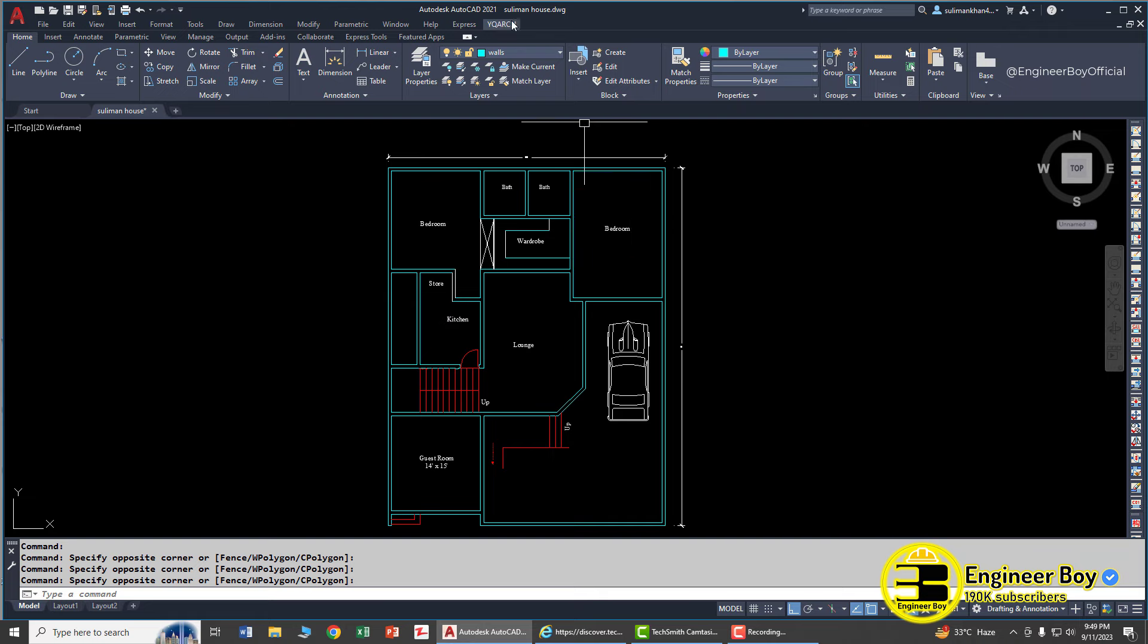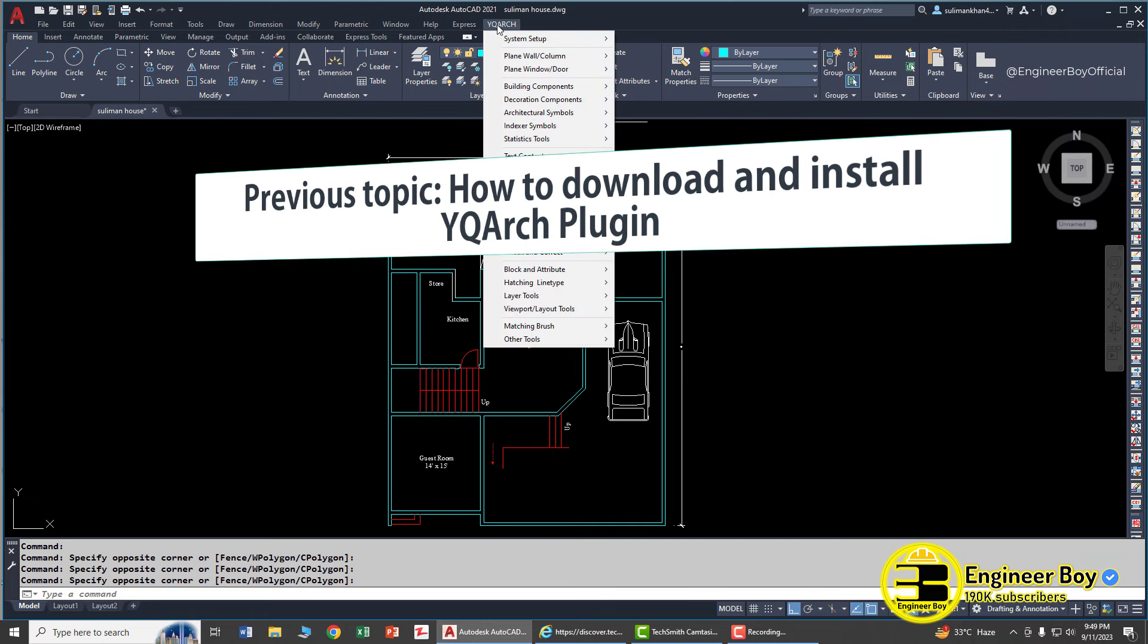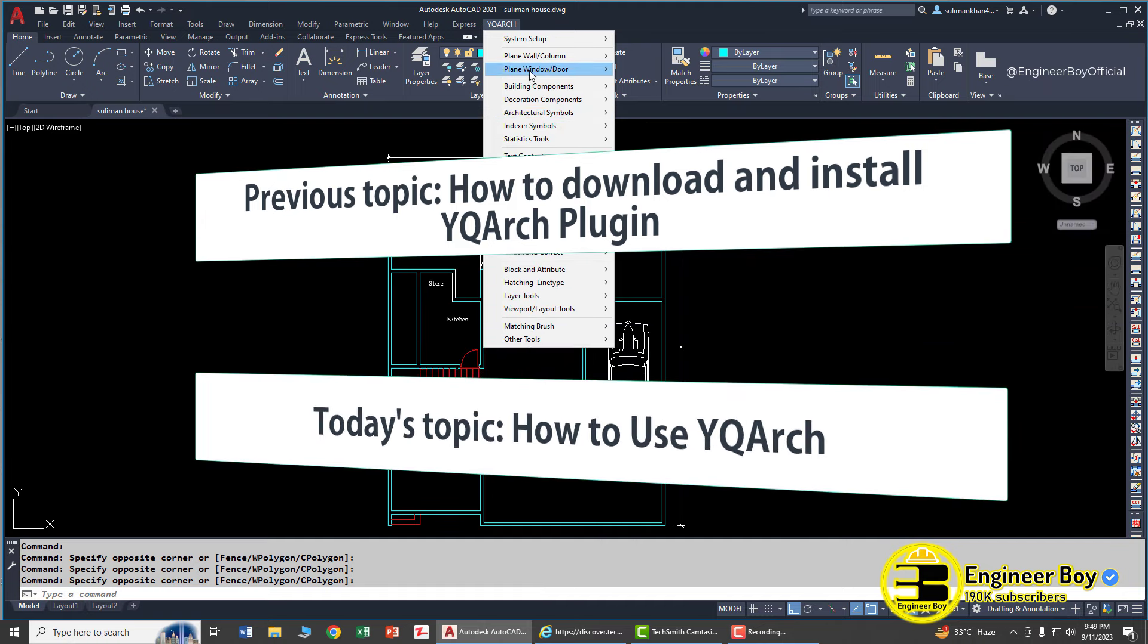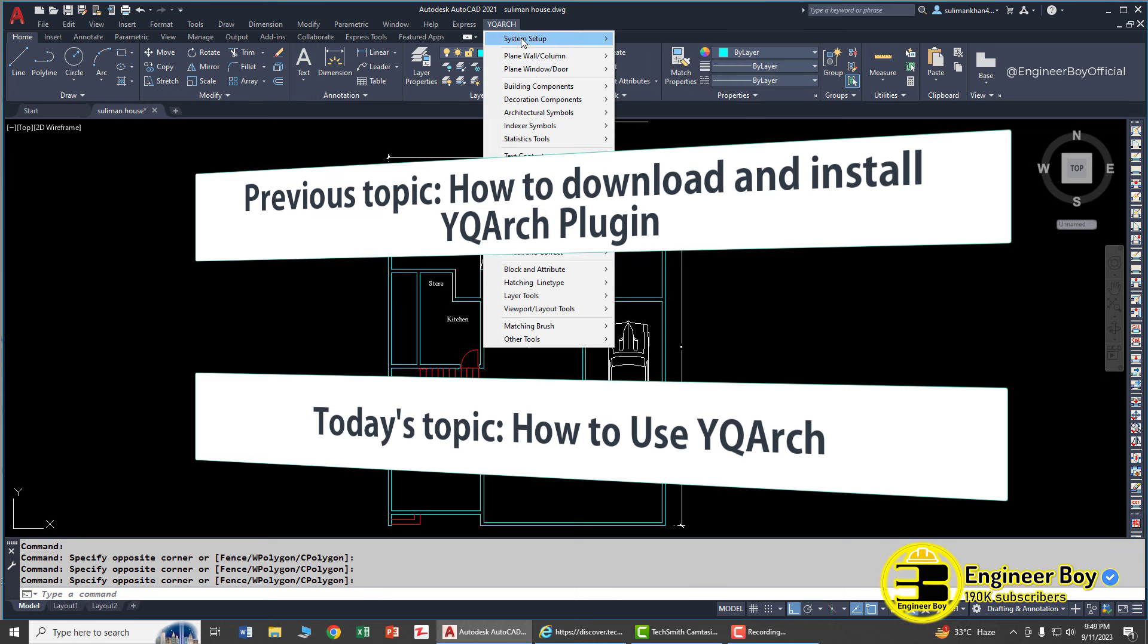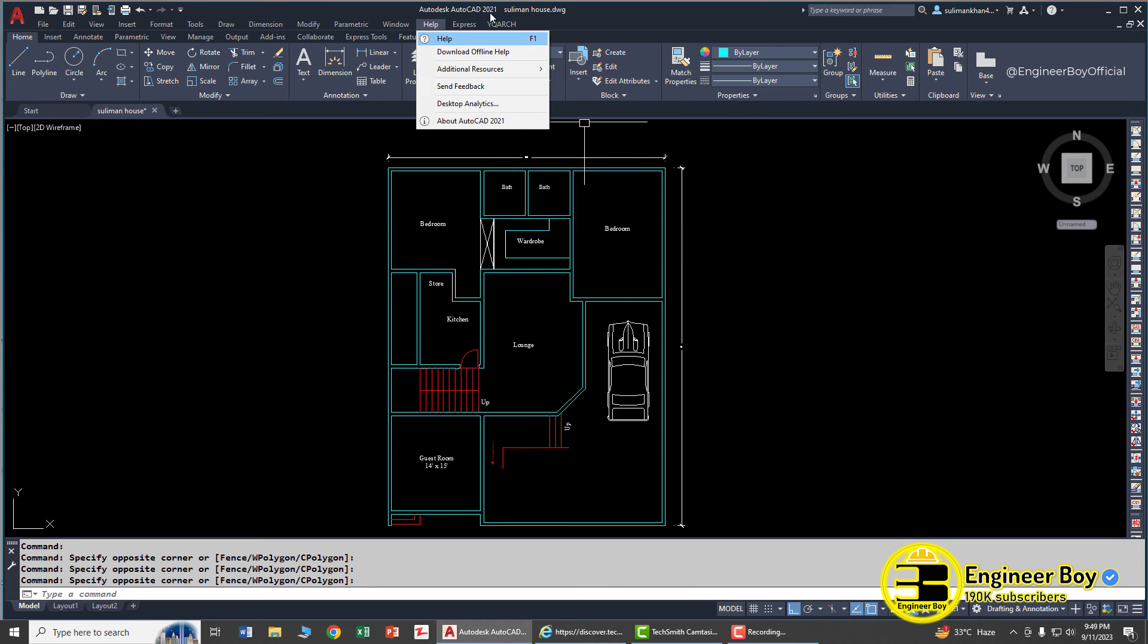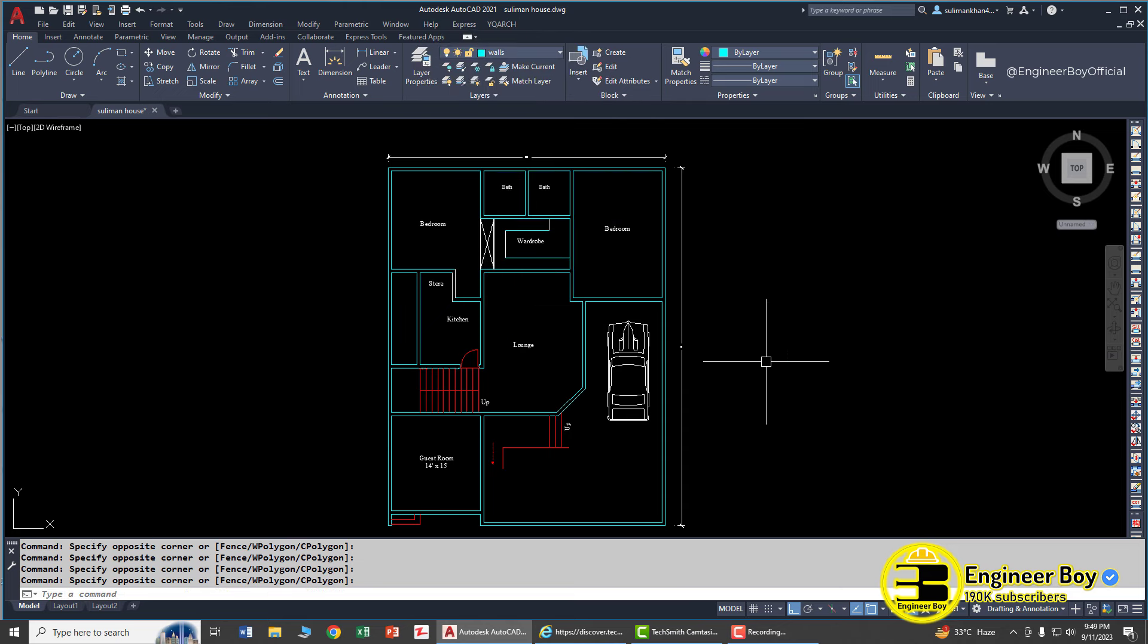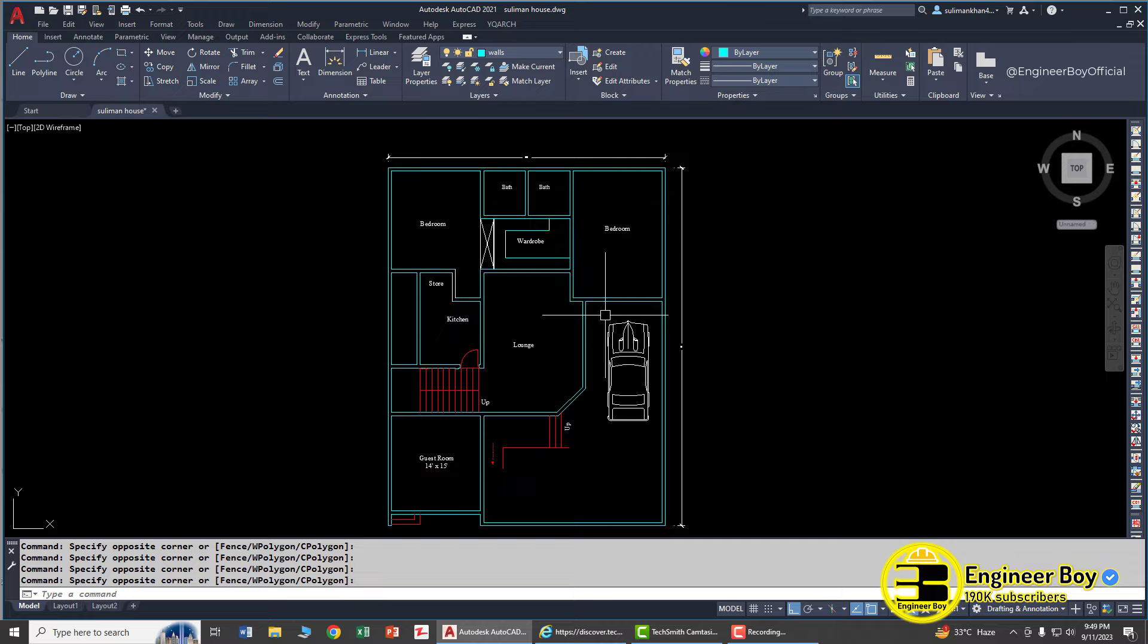Okay, if you remember, previously under Engineer Boy we successfully installed YQ Arch. Now in this video we'll be trying some features of the same plugin. In this tutorial I'll be using AutoCAD 2021, but you can use any version. In this video I have this reference drawing where I'm going to place doors and windows in the same drawing.